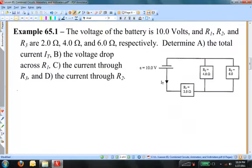The voltage of the battery is 10 volts, and R1, R2, and R3 are 2, 4, and 6 ohms respectively. Determine: A, the total current IT; B, the voltage drop across R1; C, the current through R3; and D, the current through R4. The difficult part about these problems is figuring out which resistors are in what sort of combination with other resistors.